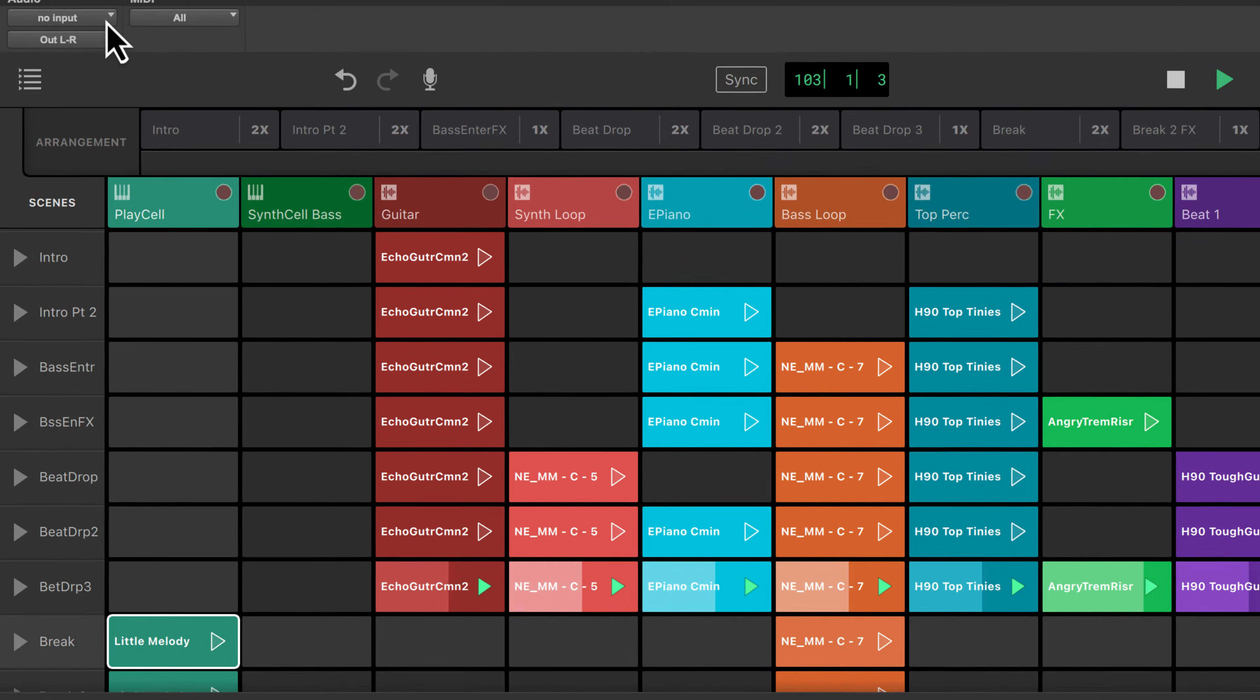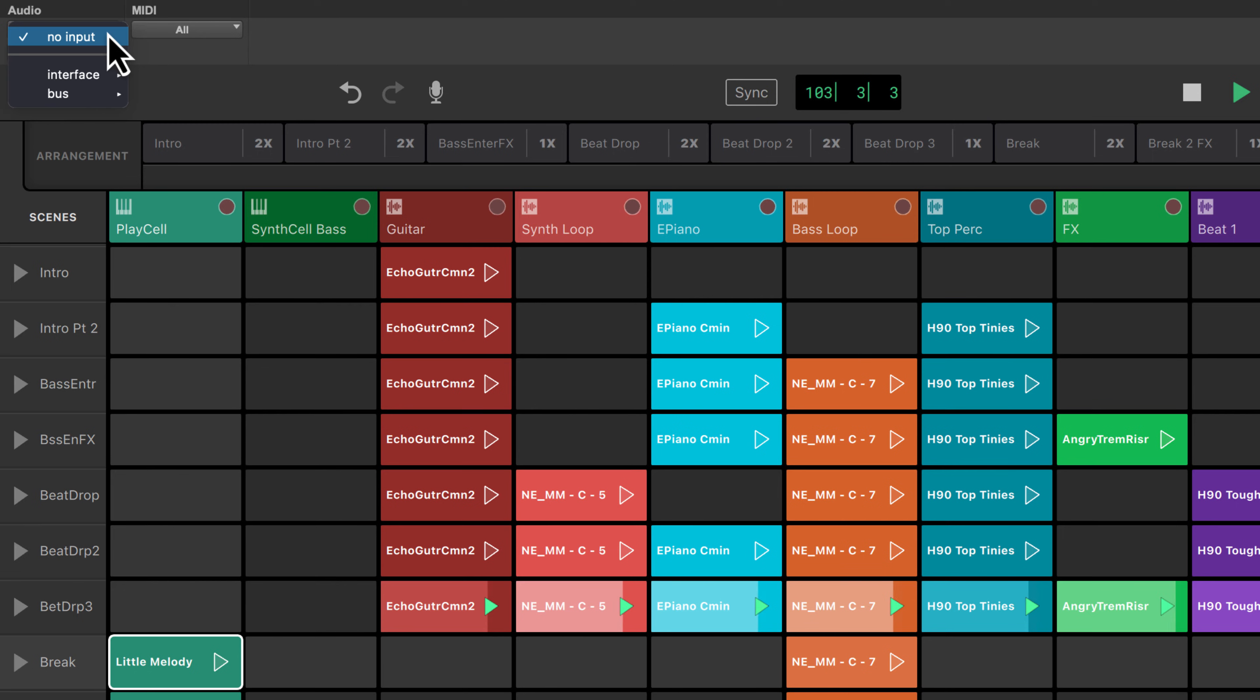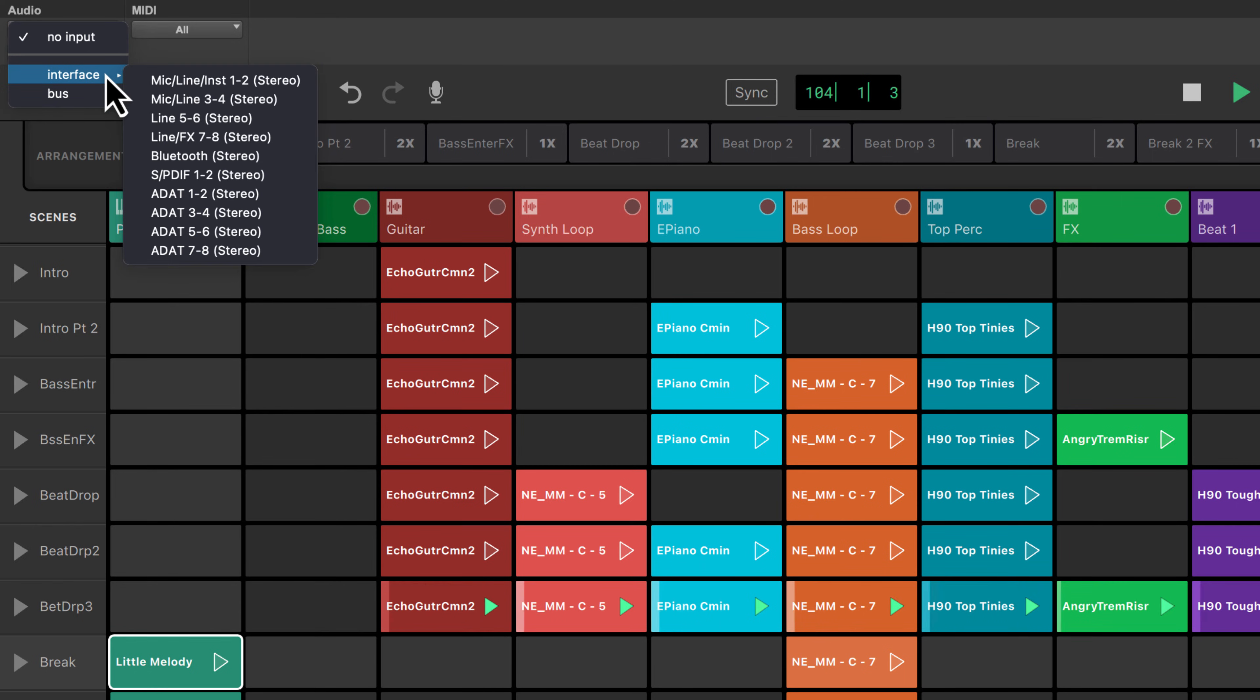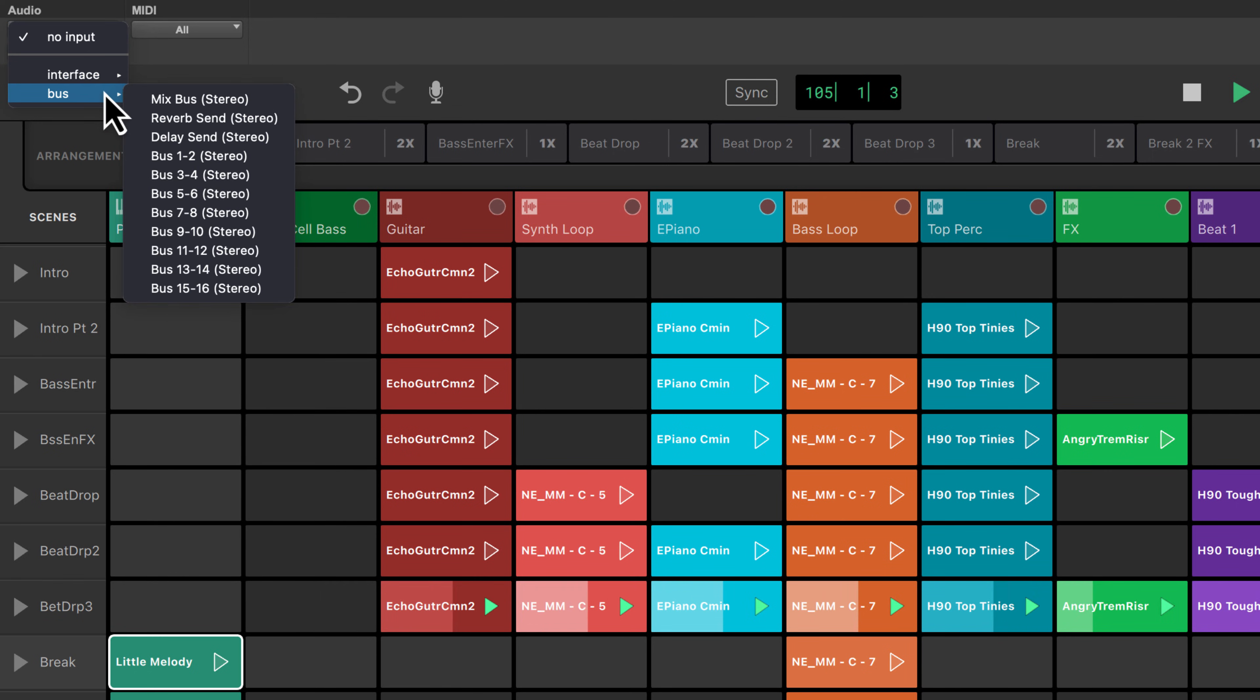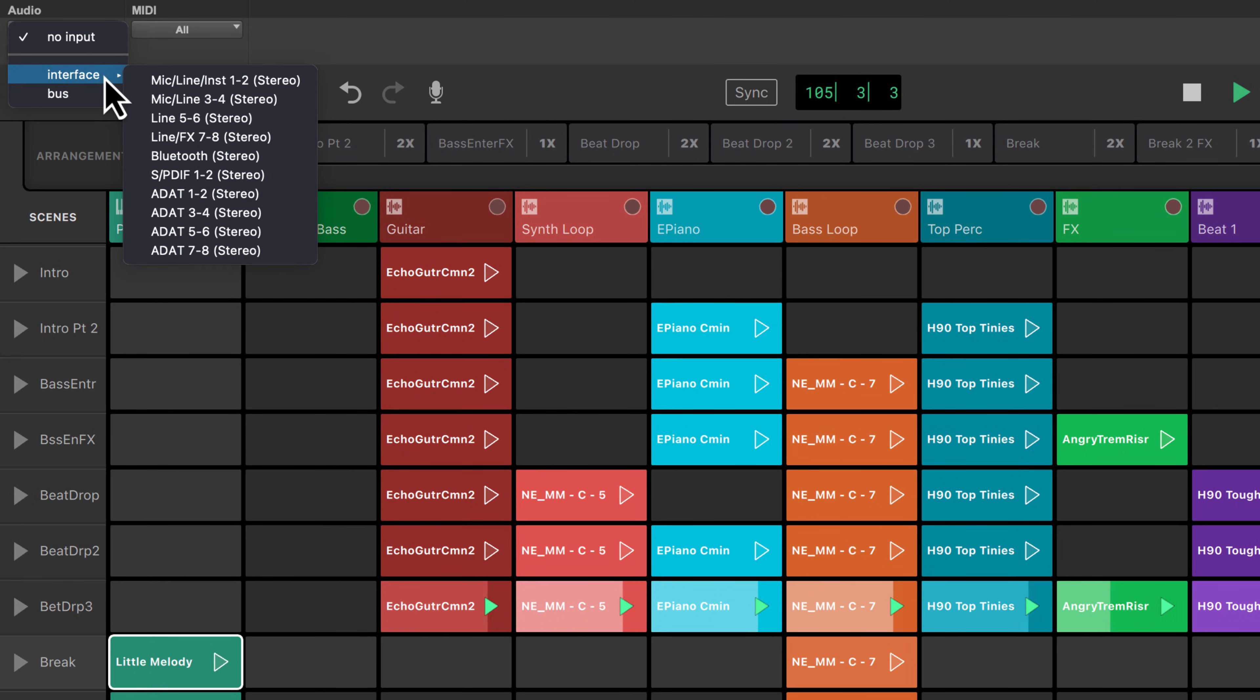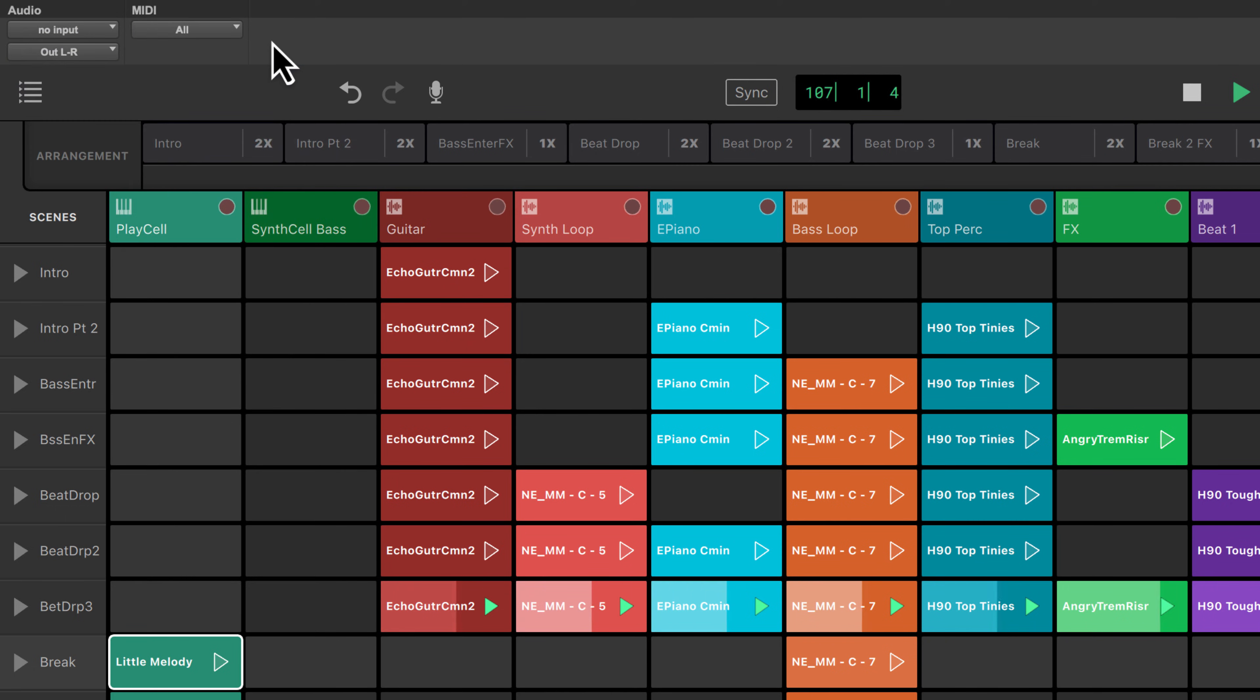The IO section allows you to set audio and MIDI routing, as well as send audio to and from Pro Tools sessions.